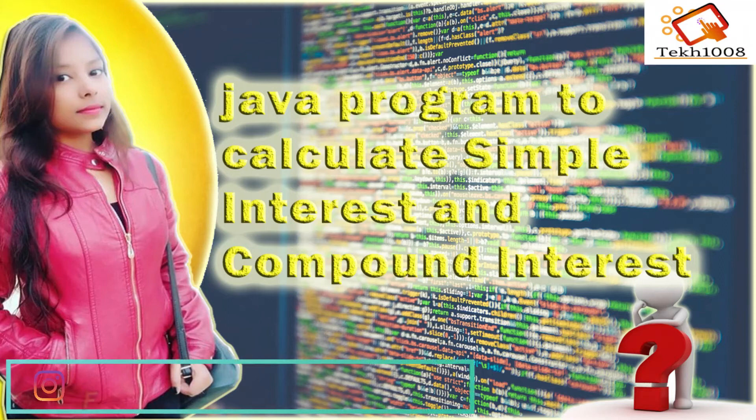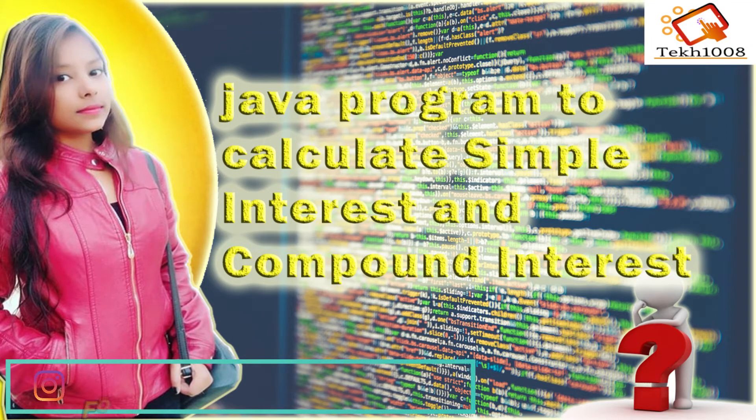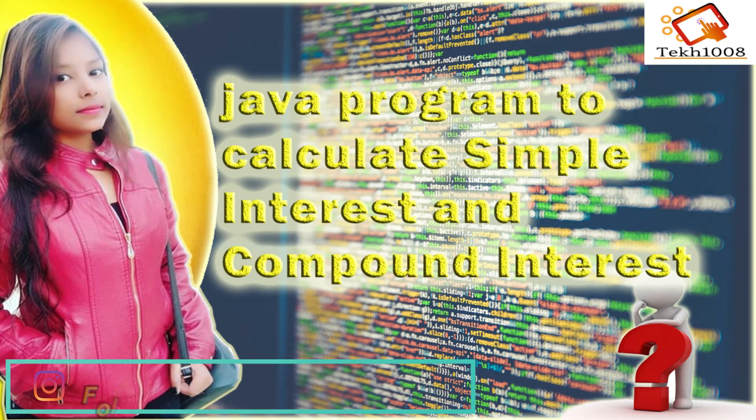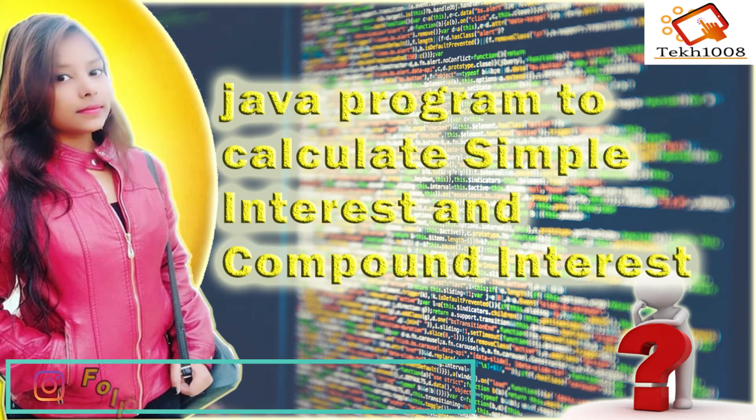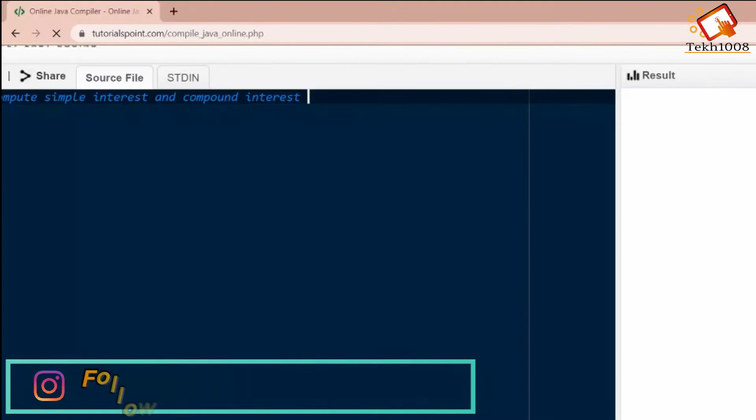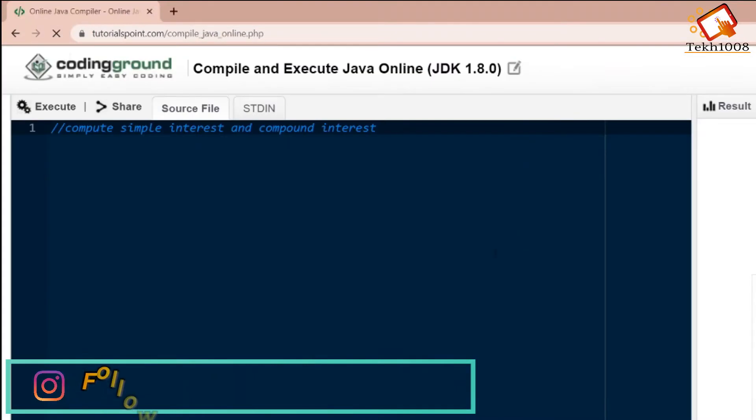Hey guys, welcome back to our channel tech1008. This is another video of our series in developing skills in Java programming. Without wasting our time, let's get started with the video. Today's question is that we have to calculate the simple interest and compound interest.